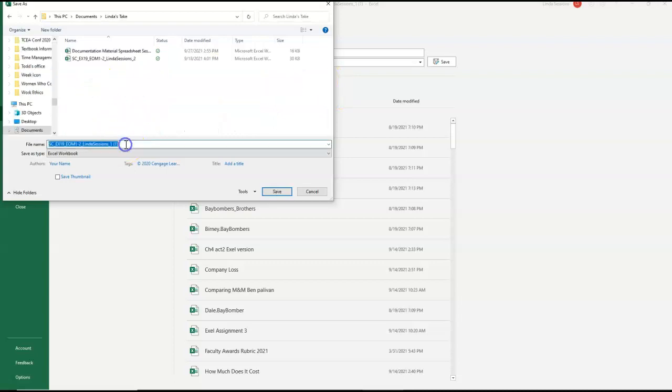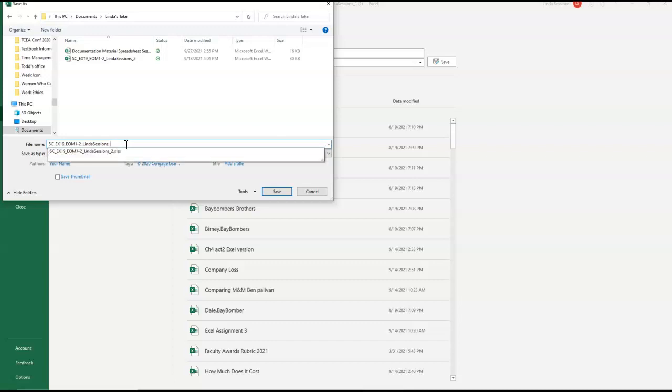I'm going to come here and I'm going to get rid of the ones and add a 2 and then save.